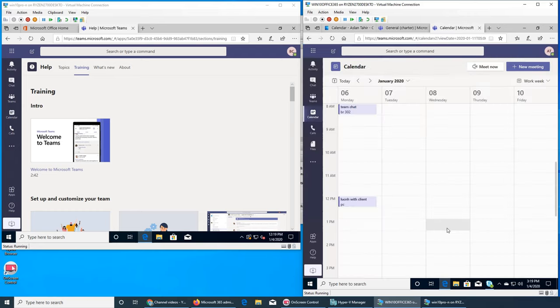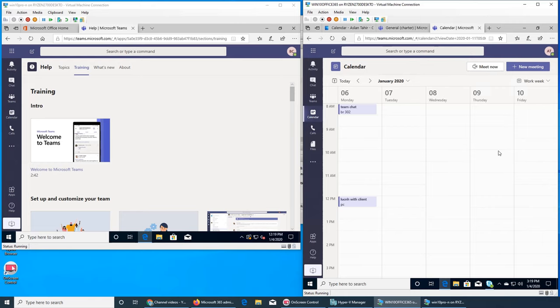The reason I'm creating these calendar entries is to check whether the Teams calendar is separate from Outlook or shared. Let me check in Outlook — if you remember from the calendar video, you click on the calendar icon. And yes — 'Team Chat' is right there with Boardroom 302, and the 12 o'clock lunch is there too. It's even showing a weather update. So yes, the calendars are connected.